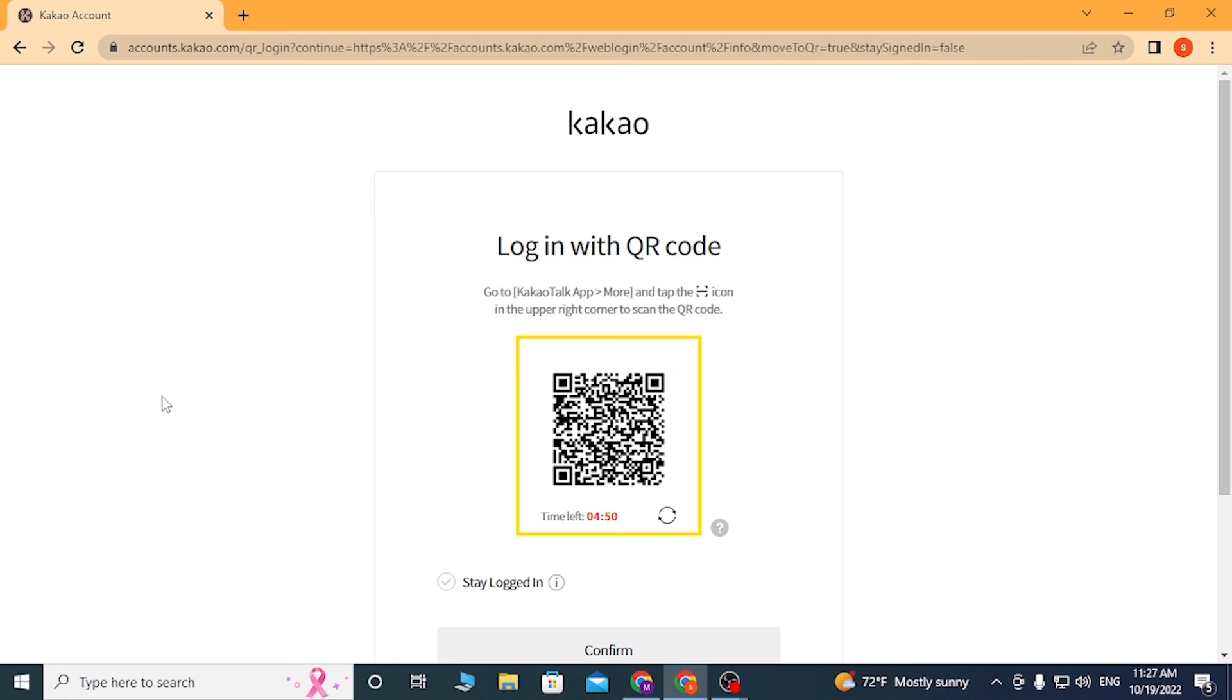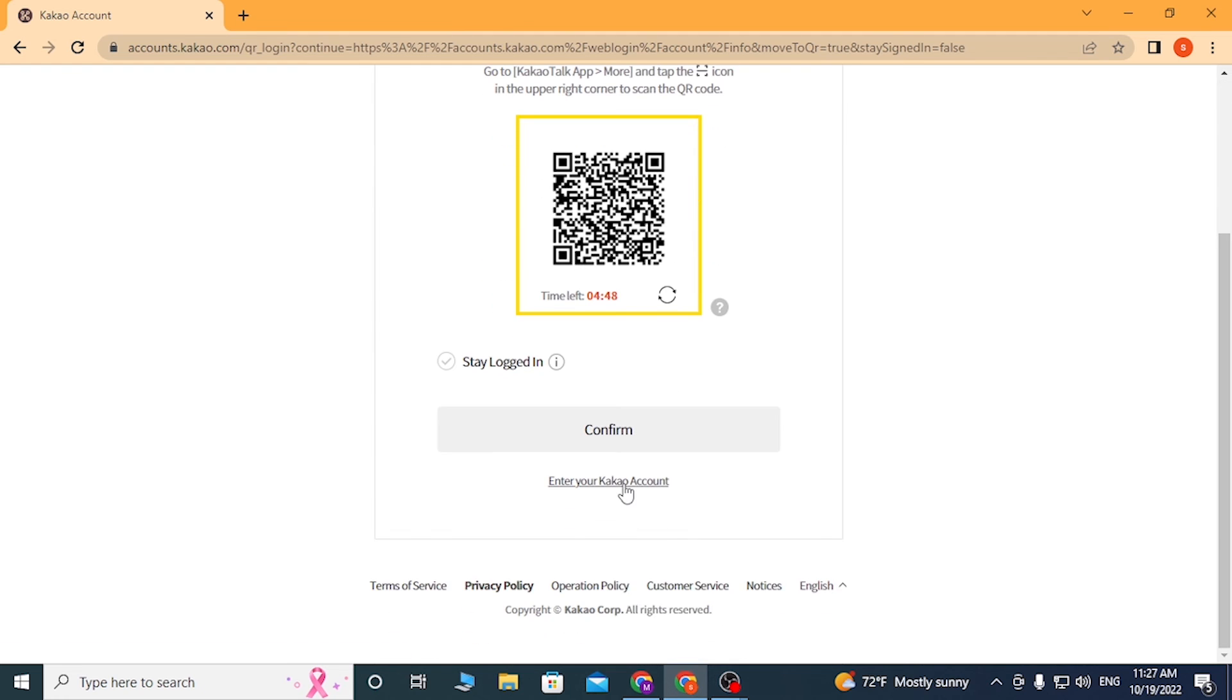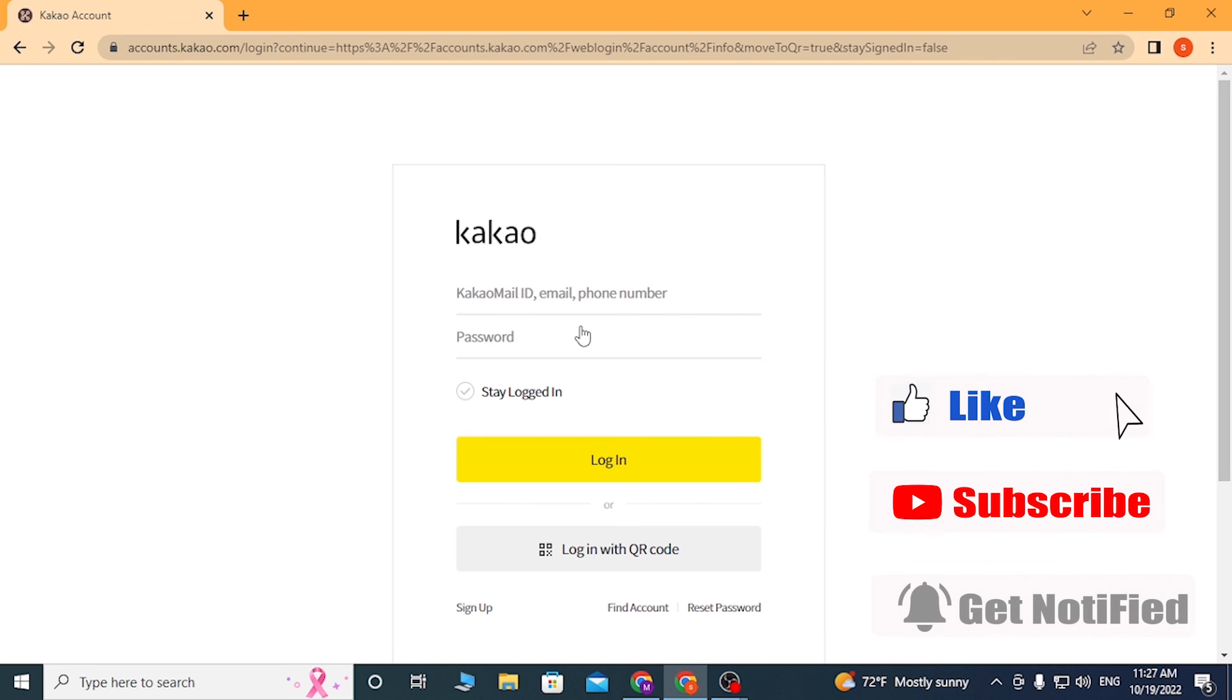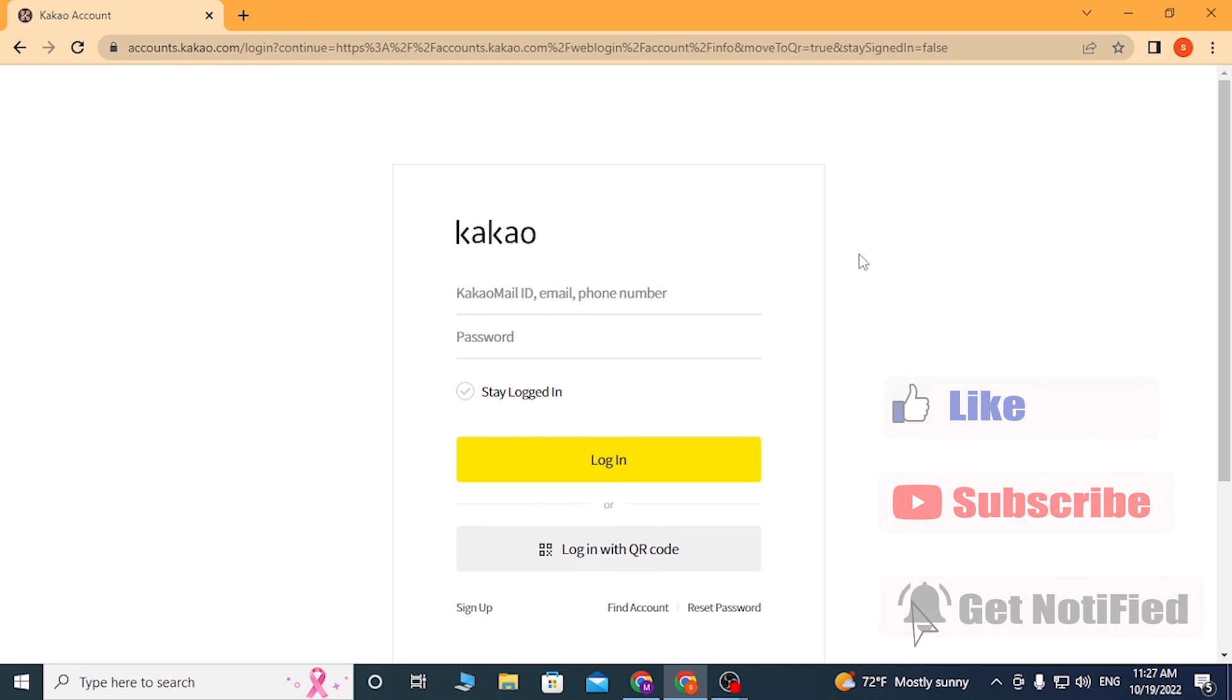And there you go guys, this is how you log into your Kakao account online on web browser. If you have any confusions or questions regarding the topic, don't hesitate to comment in the comment section below. Don't forget to like, subscribe, and hit that bell icon for more videos. Thank you for watching guys, peace.